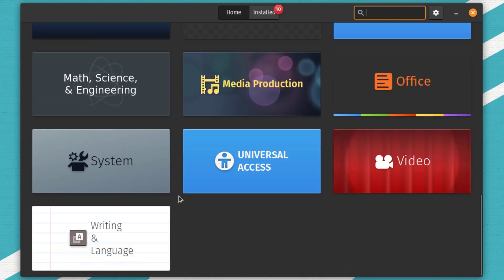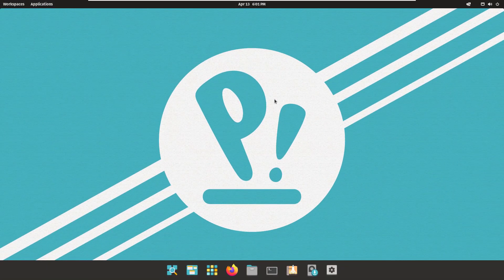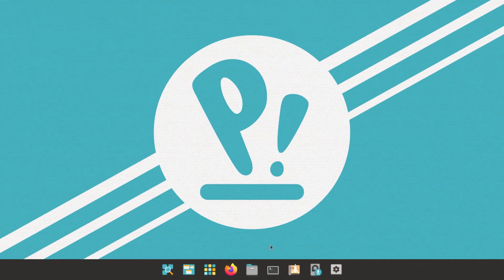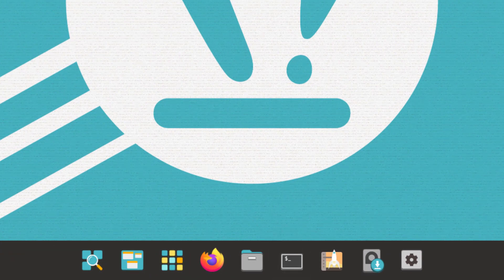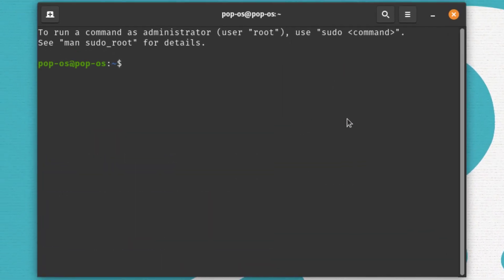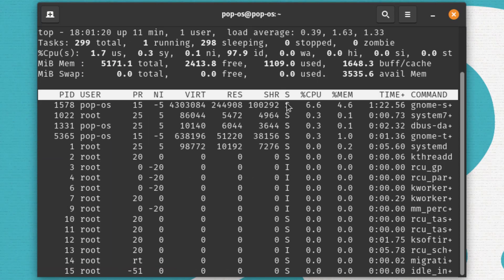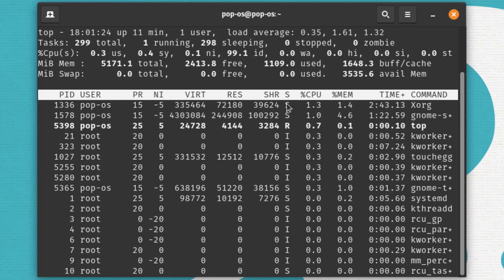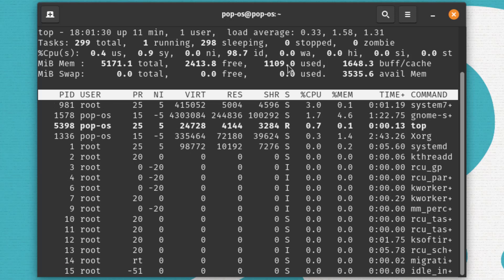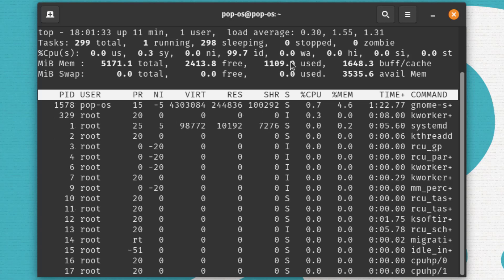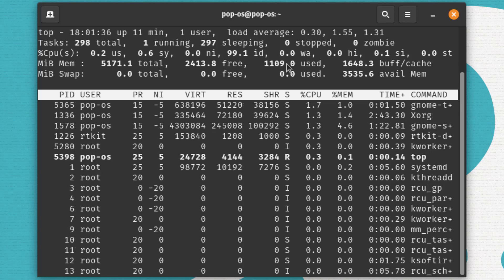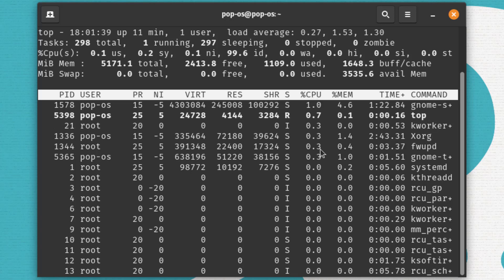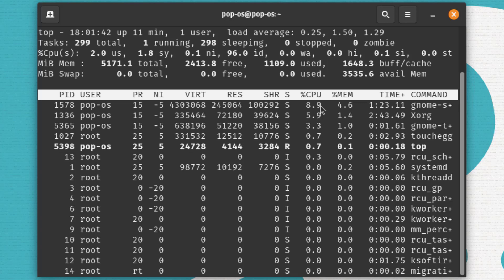Now I'll check the resource usage of PopOS. I'll open the terminal and run the `top` command. At the moment, PopOS is using around 1,100 megabytes of RAM — not very heavy, but not minimal either, sitting around average. Overall, Ubuntu and PopOS are almost the same in terms of hardware resource usage, and the terminal shows detailed resource consumption per process.